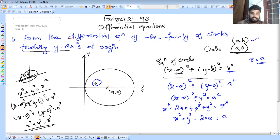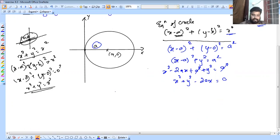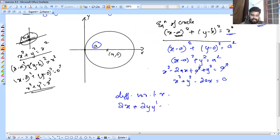Now for the differential equation, dy by dx. We differentiate with respect to x. x square differentiates to 2x, y square differentiates to 2y·y-dash, minus 2a·x differentiates, and that gives us our differentiated expression.